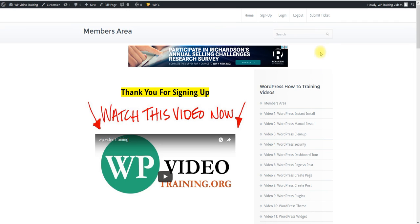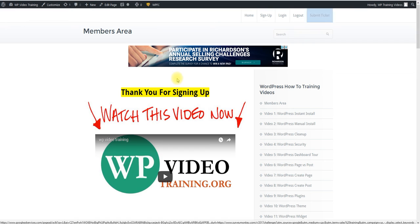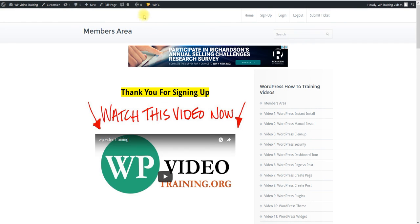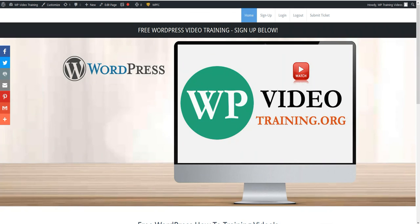And like I said, if you have any questions, please submit a support ticket. Let us know other videos that you want to be made. And we can't wait to see you sign up at wpvideotraining.org.